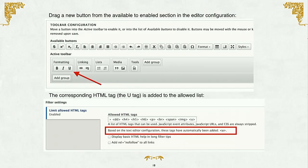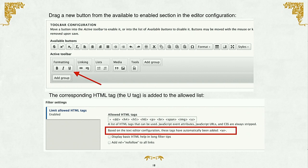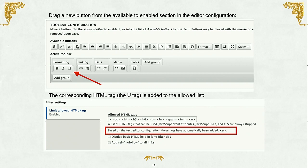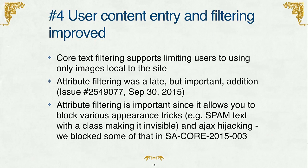In Drupal 8, if you go to the editor configuration screen, you'll see the editor configuration with available buttons along the top. Let's say you want to add the underline tag — you drag the U into the active toolbar. Drupal will actually automatically populate that HTML tag into the list of allowed tags. So now Drupal will automatically update your text format and add new allowed tags as you add them to the WYSIWYG editor. You don't have to manage that yourself — it just happens automatically. This makes Drupal more usable and reduces your tendency to give full HTML format to anyone.